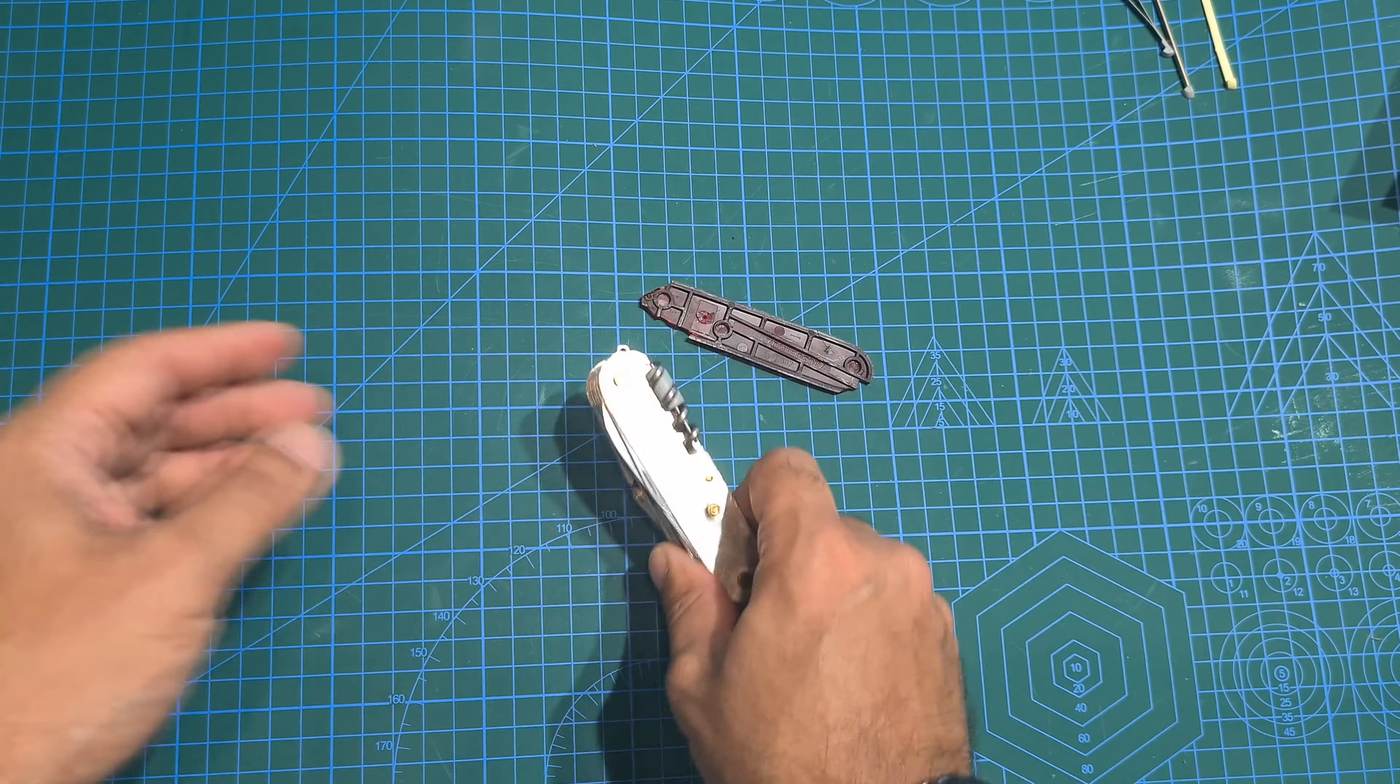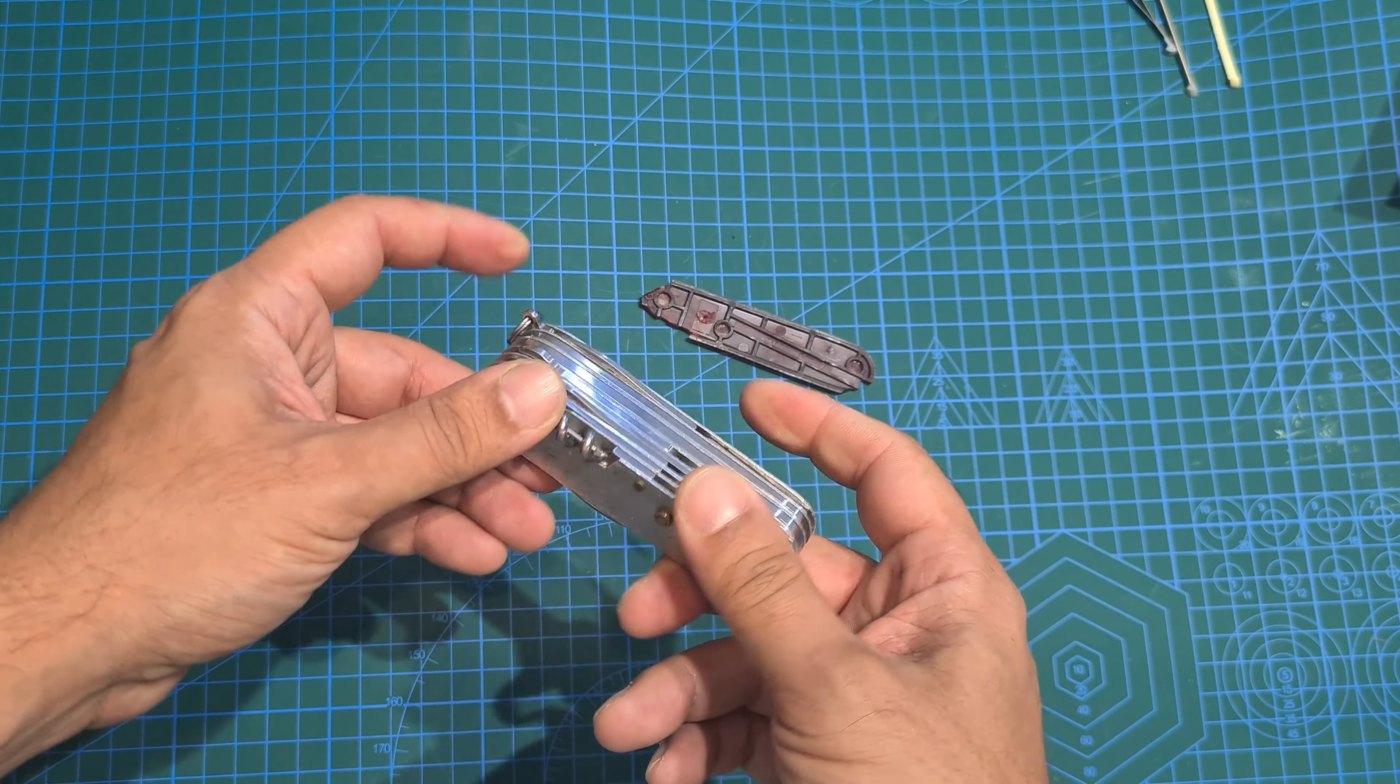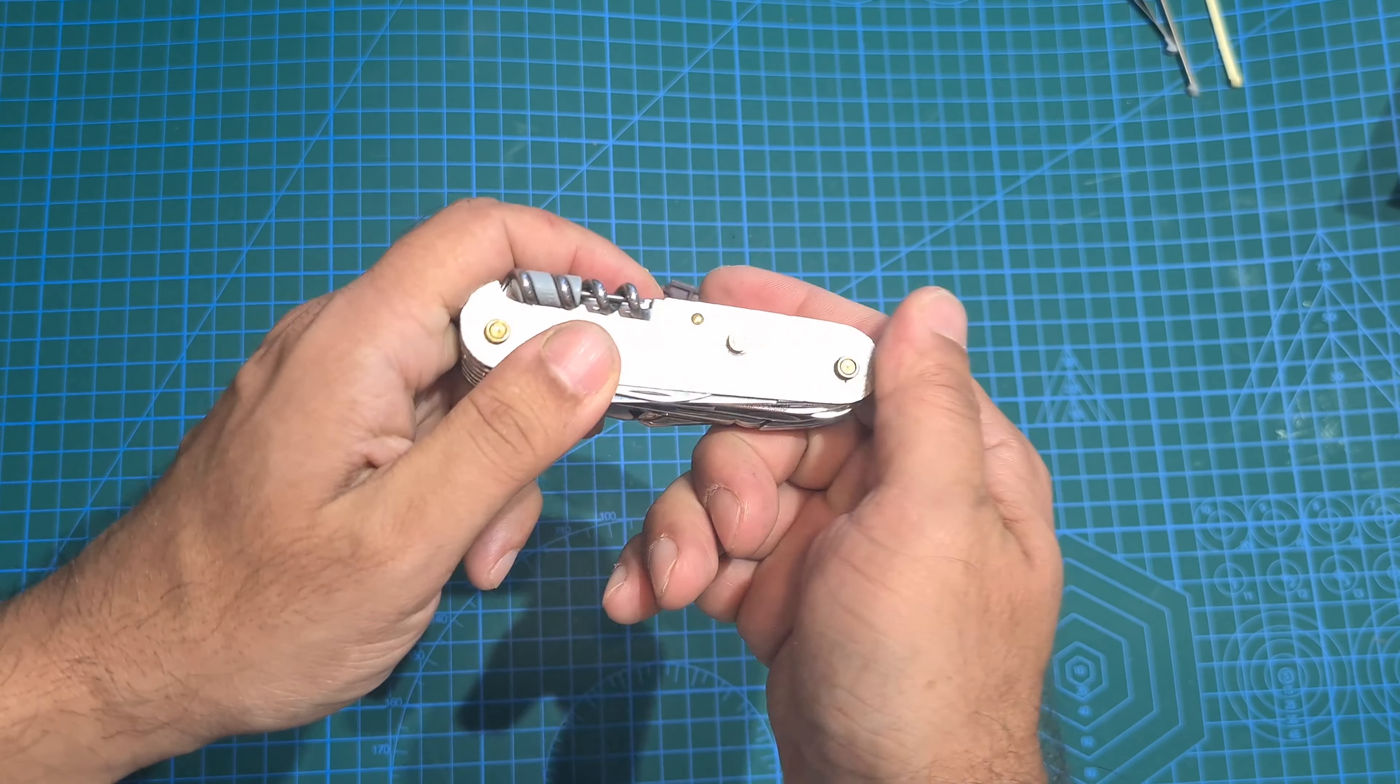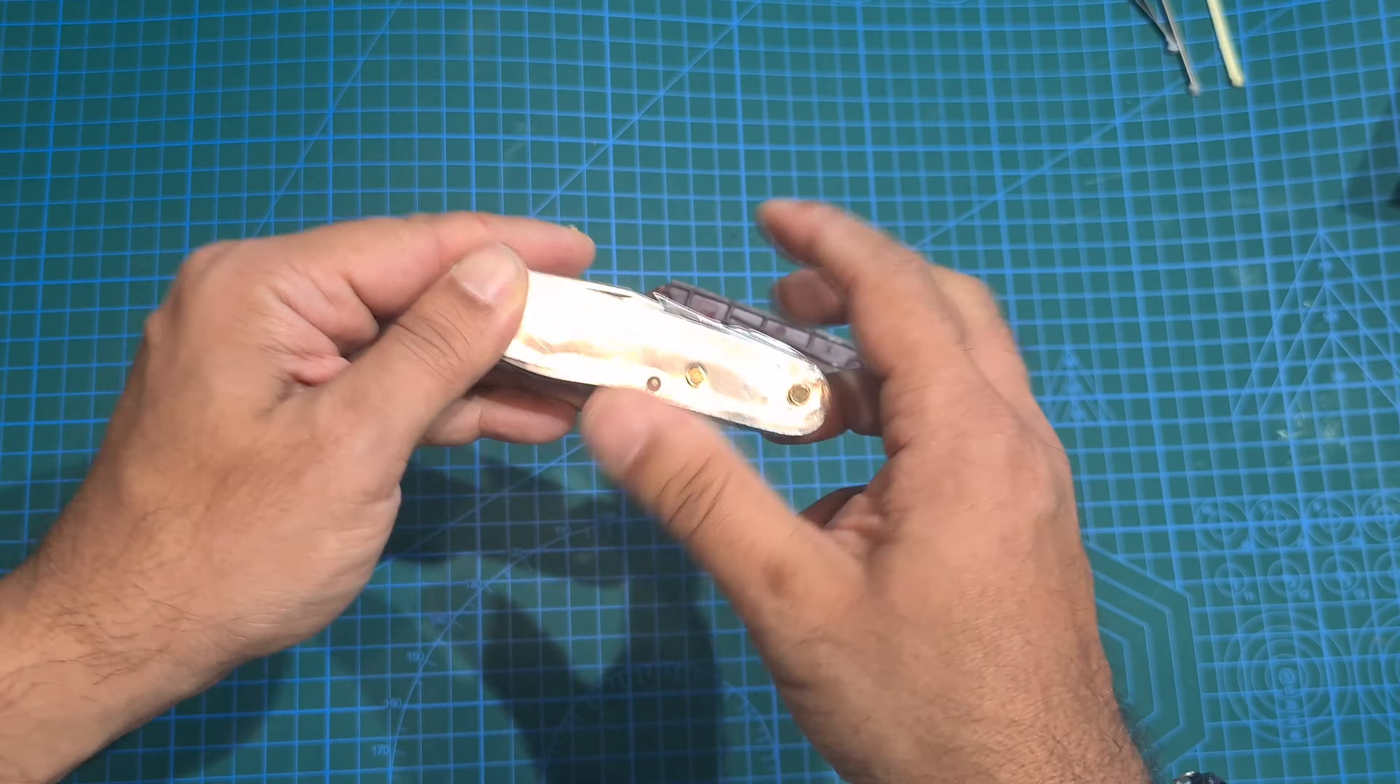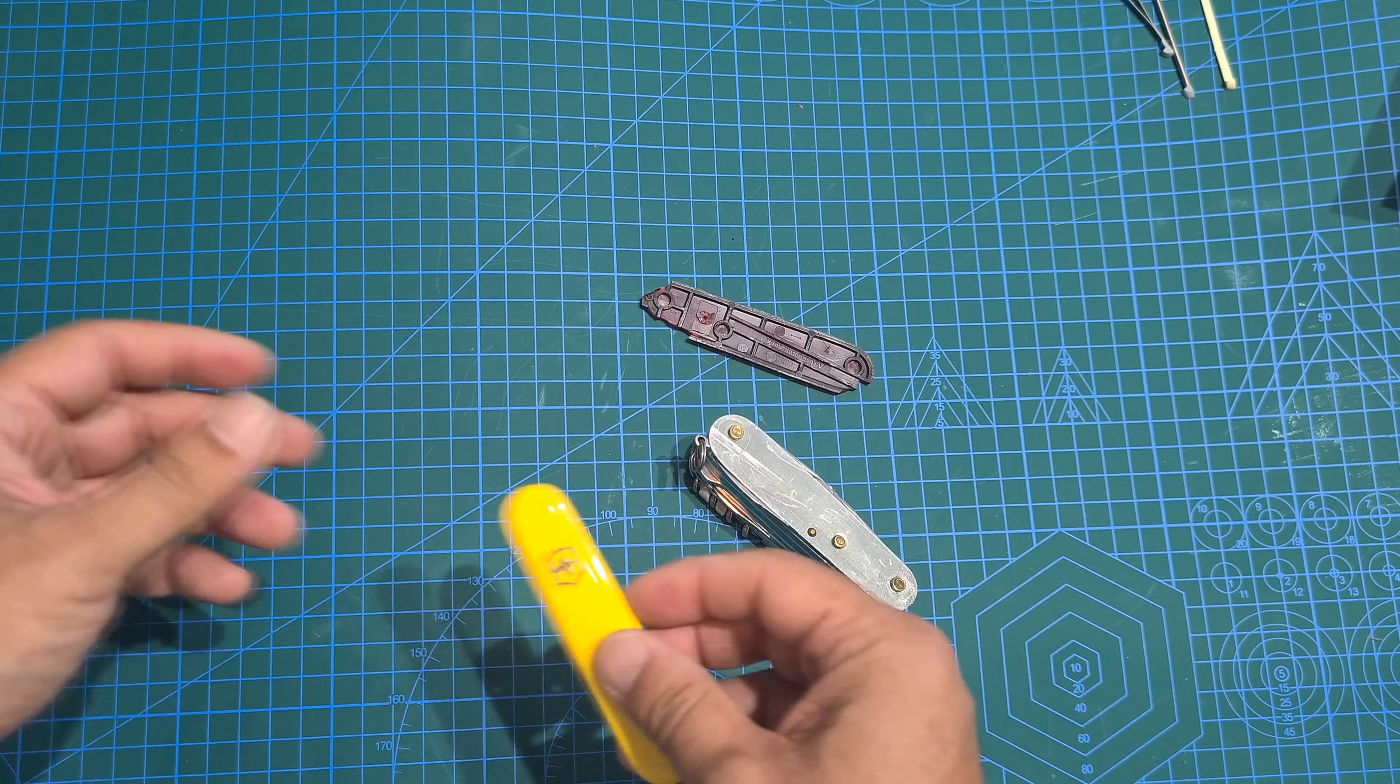Okay. Pretty simple. Pretty straightforward. Now you can clean this if you want. I already have and I am happy with the cleaning. I am just going to add the new knife scales.